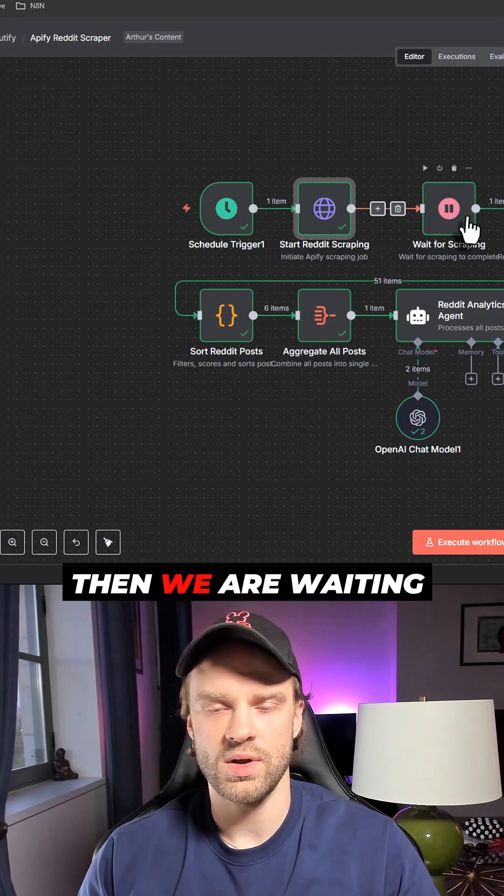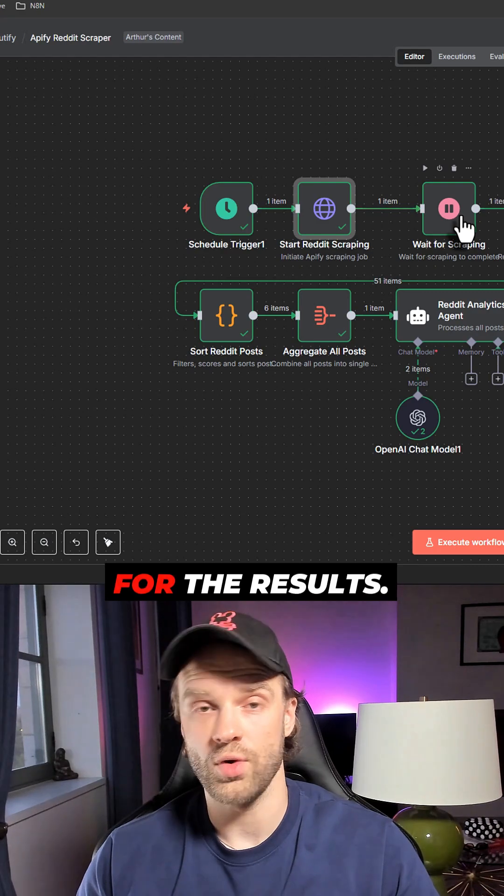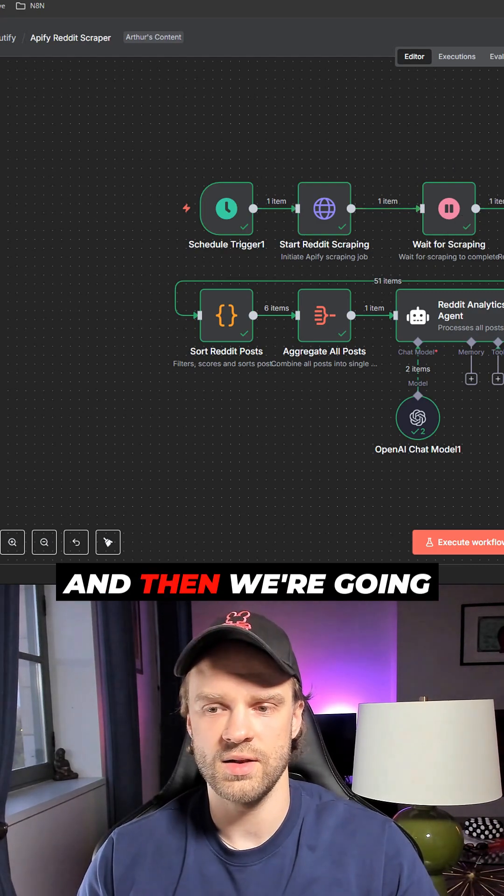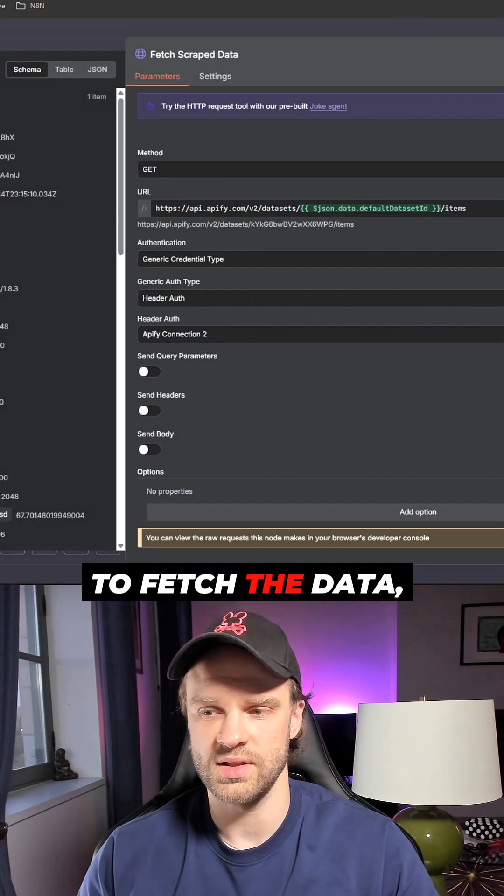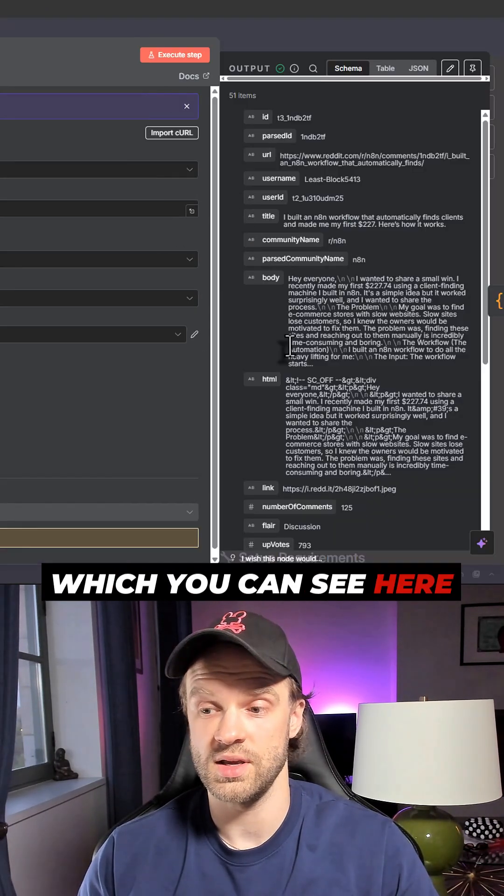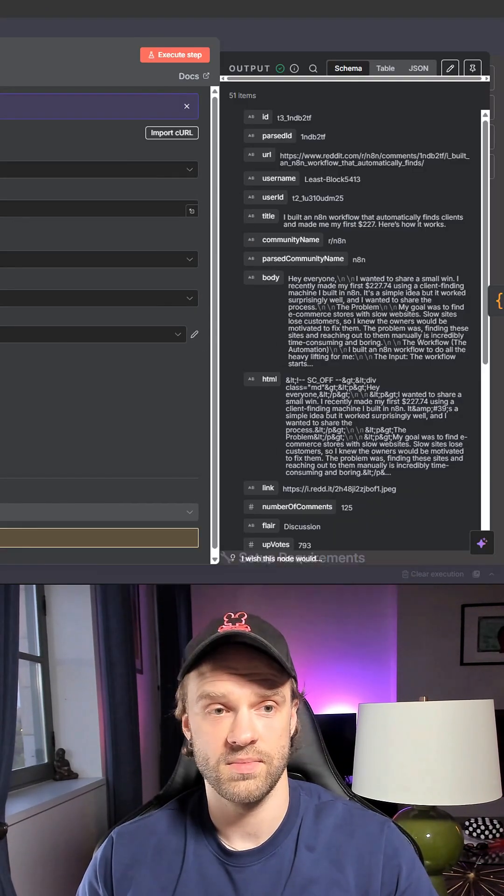Then we're waiting for the results and then we're going to fetch the data, which you can see here on the right side.